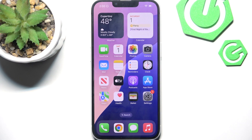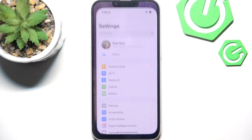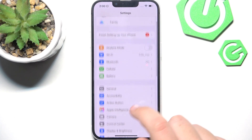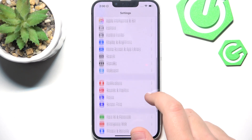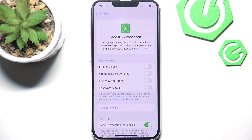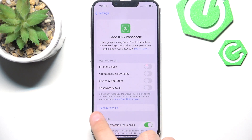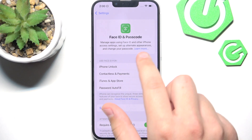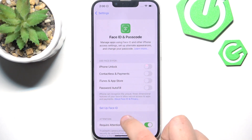The first method is Face ID, which you can set up in the settings. If you scroll down, you have Face ID and Passcode — here you can set it up. The next method is the Passcode, which is in the same category.